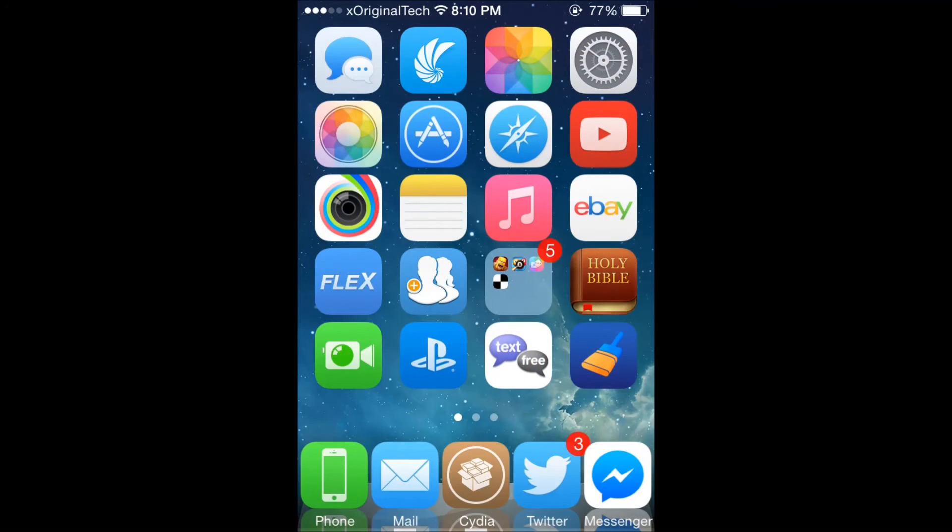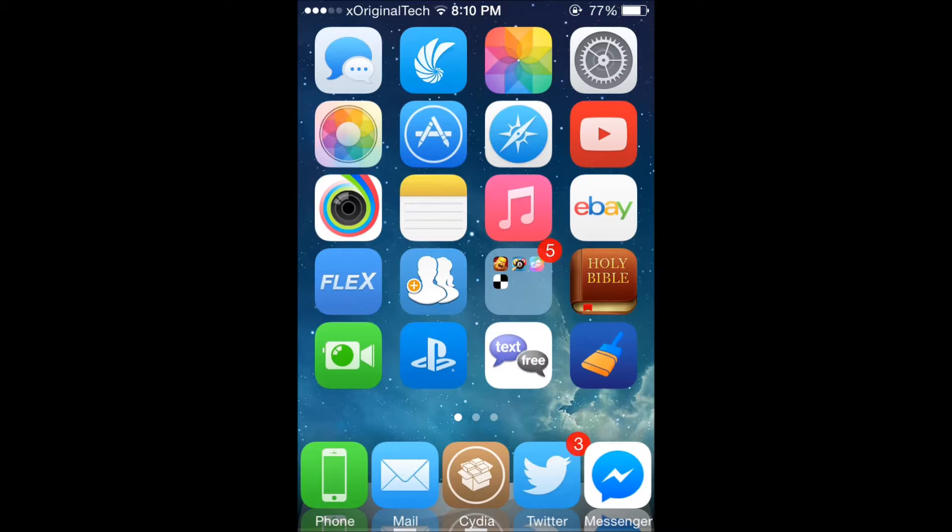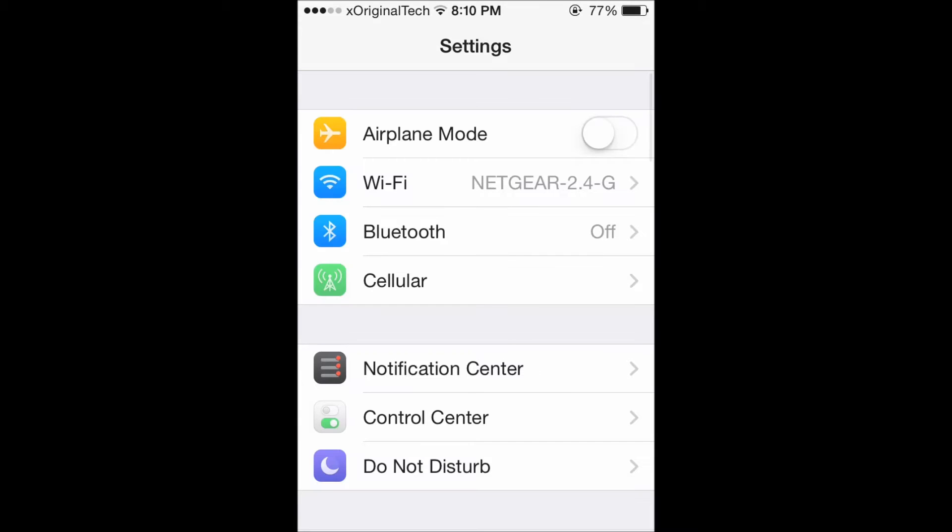Hey guys, it's ExoVisional Tech and today I'm showing you a tweak that I think is definitely worth what you have to pay for it. If you go into settings here, I am on iOS 7.